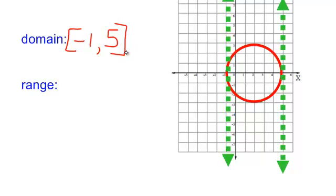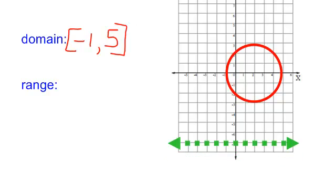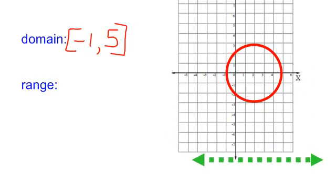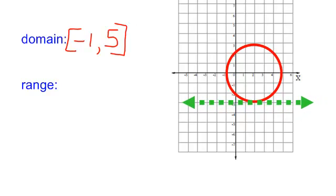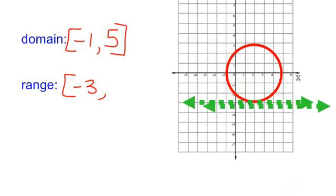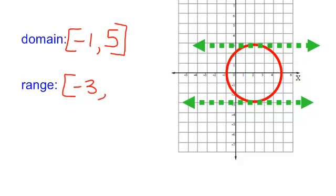These brackets say that those values are included. Now let's talk about the range. Remember, the range is my y's. I don't have any part of my graph down here, but when my y's get to negative 3, that is where my range begins, and it does include negative 3. The graph goes all the way up to positive 3. So that's the domain and the range of that circle.